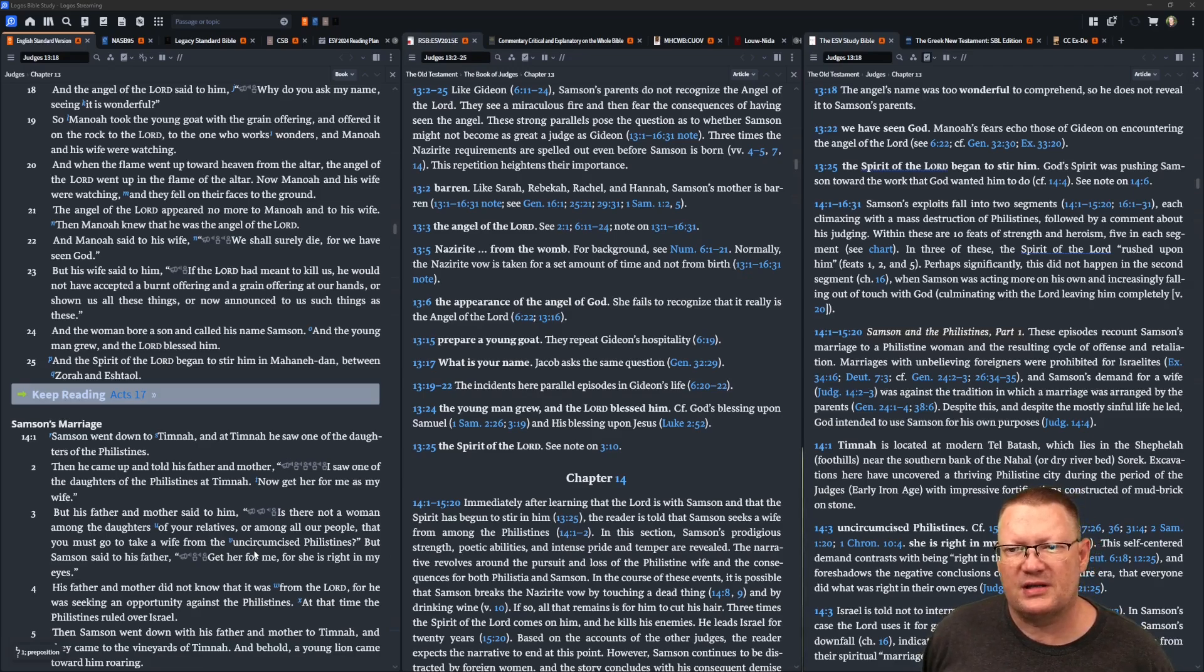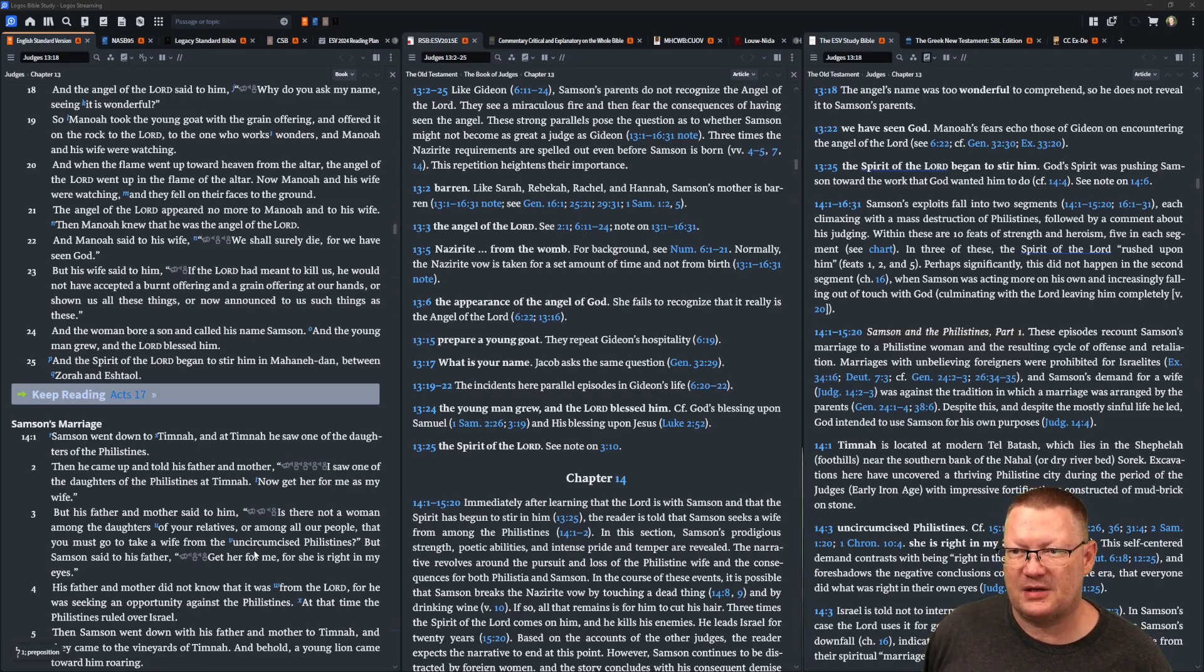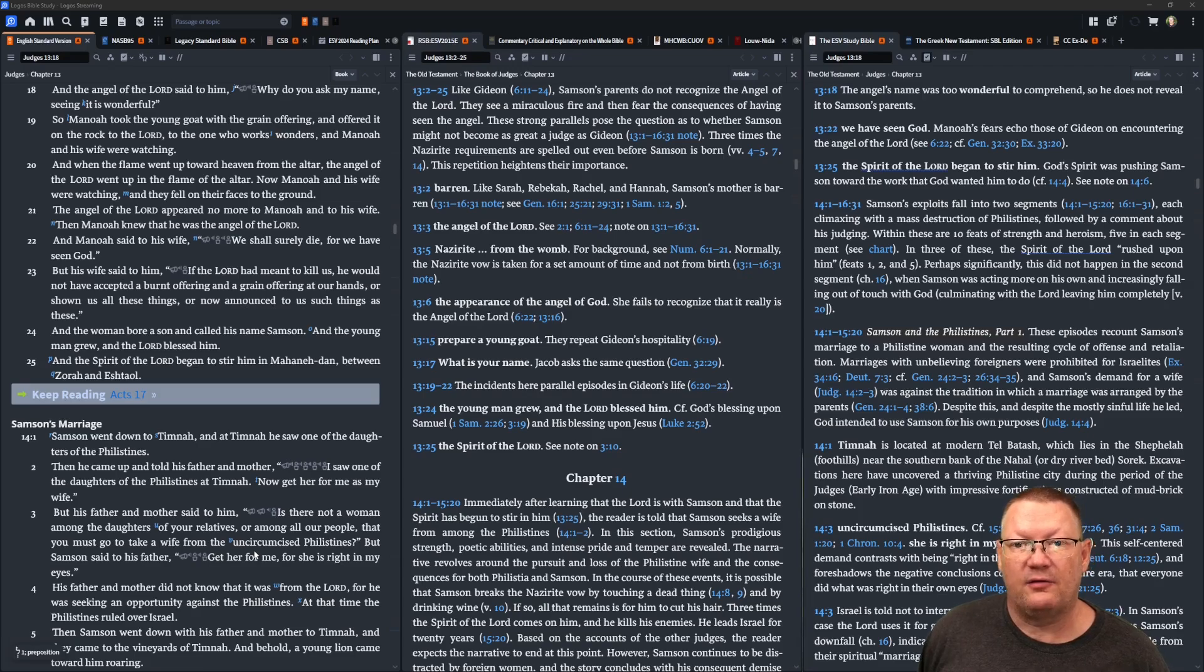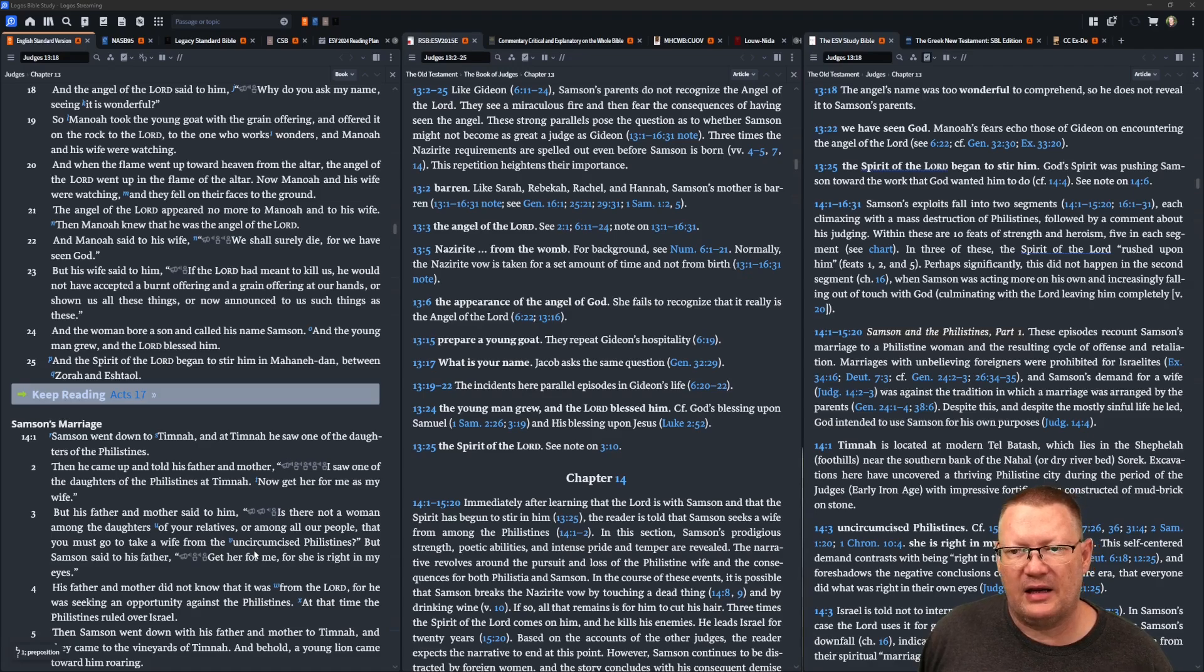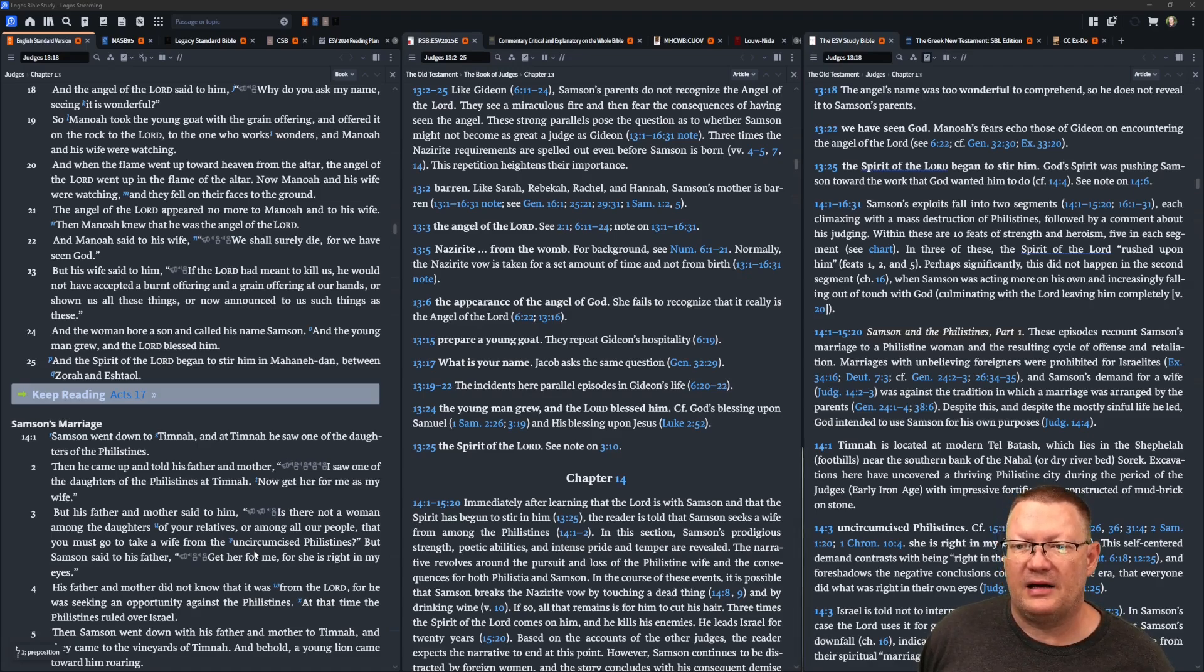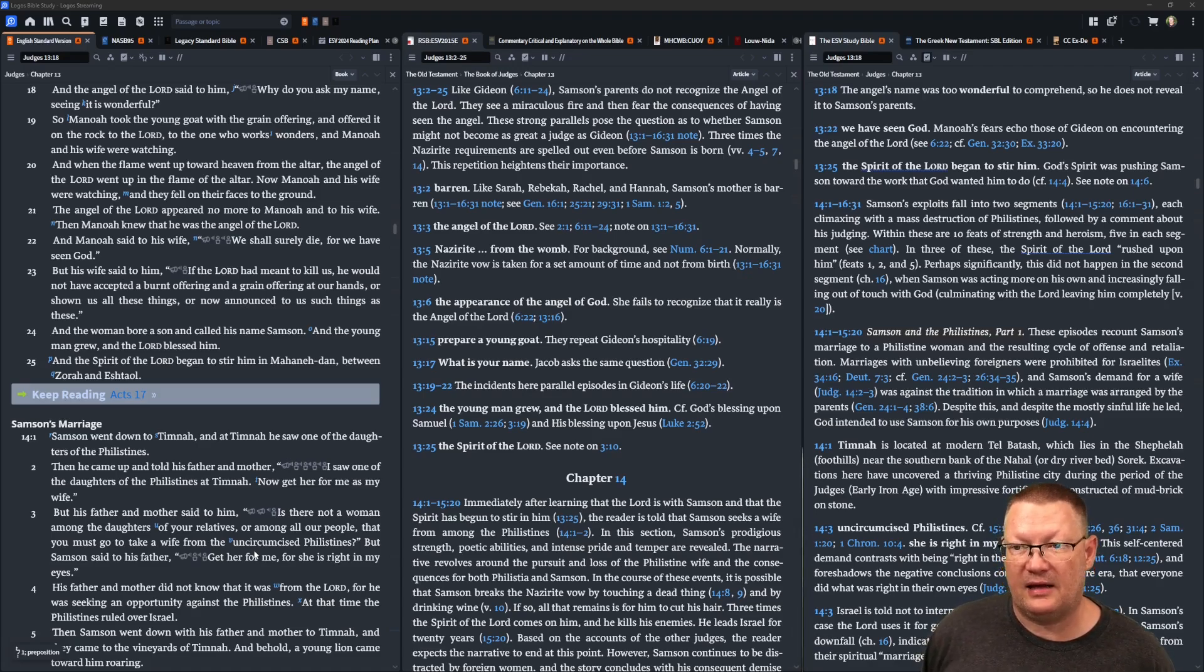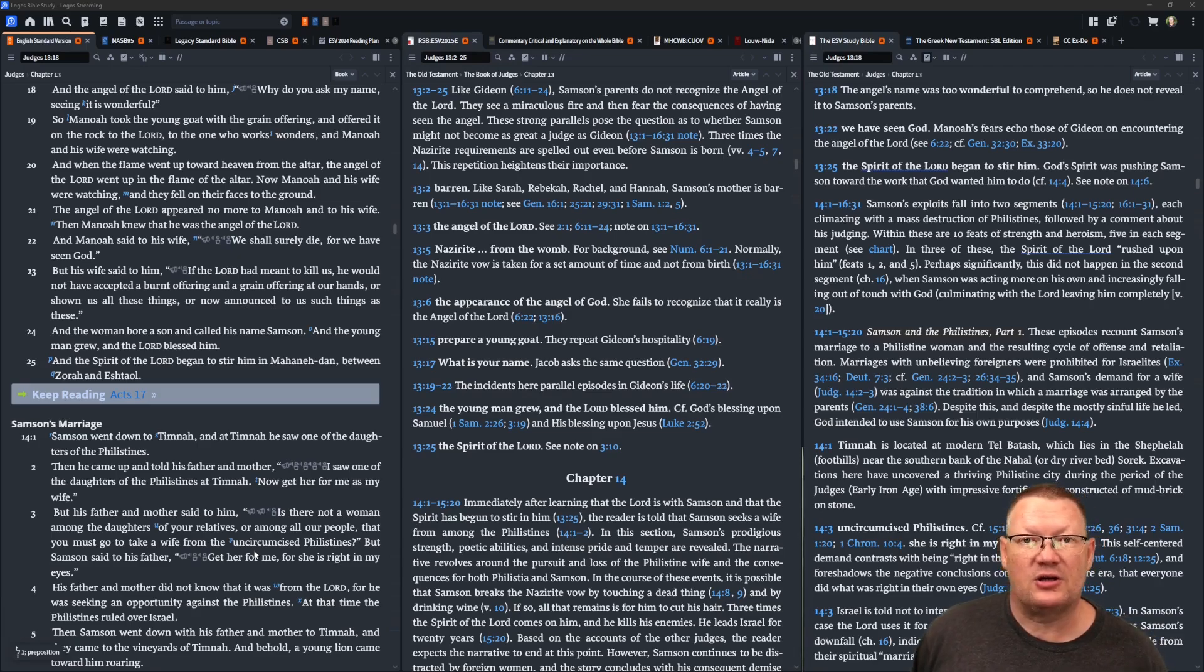And the woman bore a son, and called his name Samson. And the young man grew, and Yahweh blessed him. And the spirit of Yahweh began to stir in him, at Mahaneh Dan, between Zorah and Eshtaol.